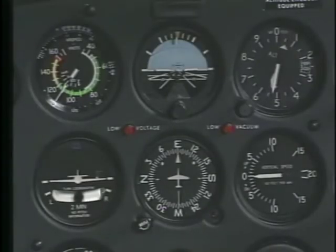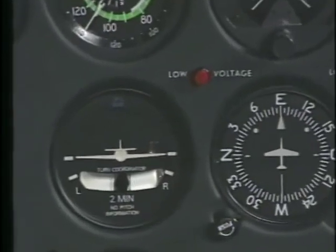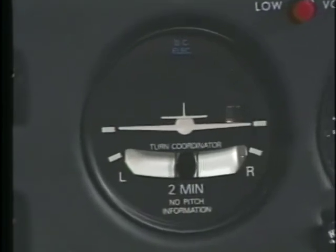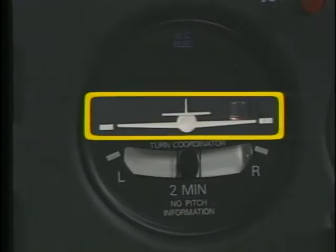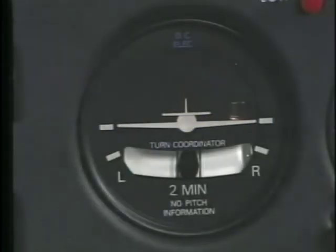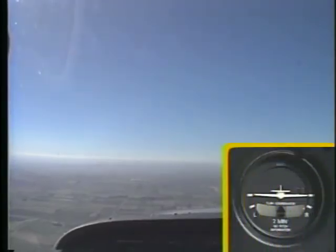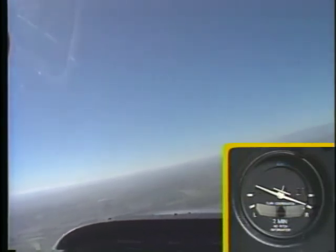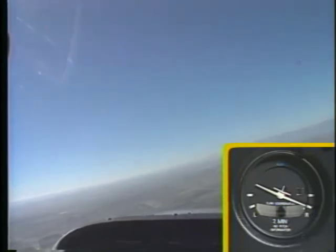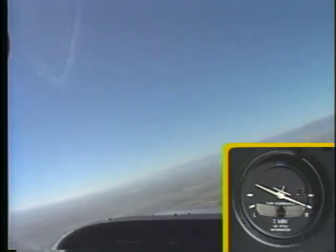Now let's take a close look at the information displayed by the electrically driven turn coordinator. The turn coordinator is actually two separate instruments. One instrument contains a spinning gyro which senses rolling and yawing movement. A miniature airplane on the face of the instrument represents the actual airplane and indicates your turn rate. As you roll into a right turn, the miniature airplane will bank in the same direction, showing you how fast you rolled into the turn. Once the turn is established, it indicates how fast you're making the turn. It does not, however, show your actual bank angle.